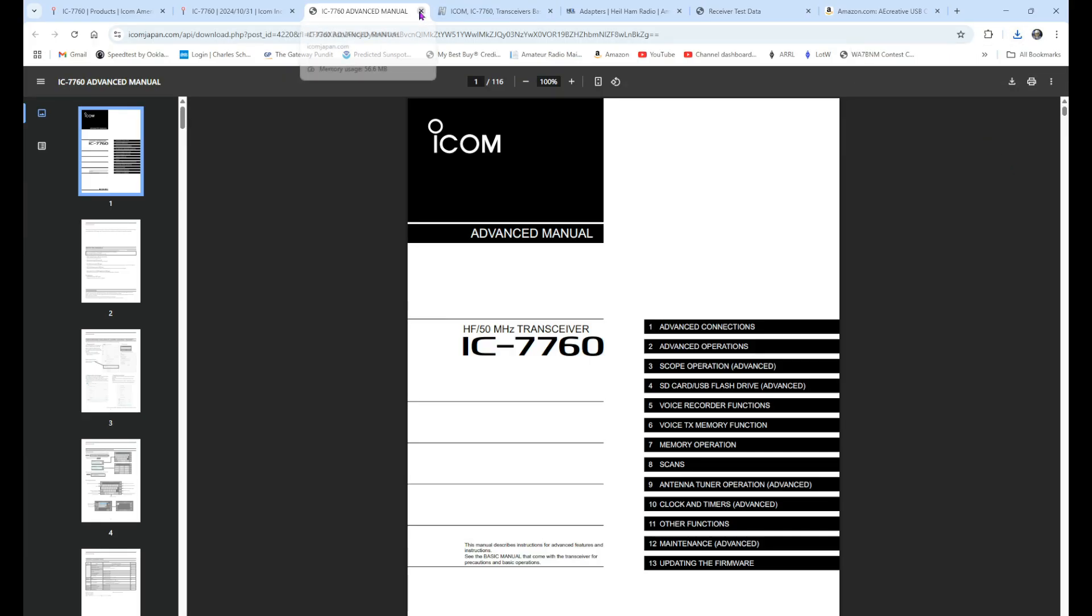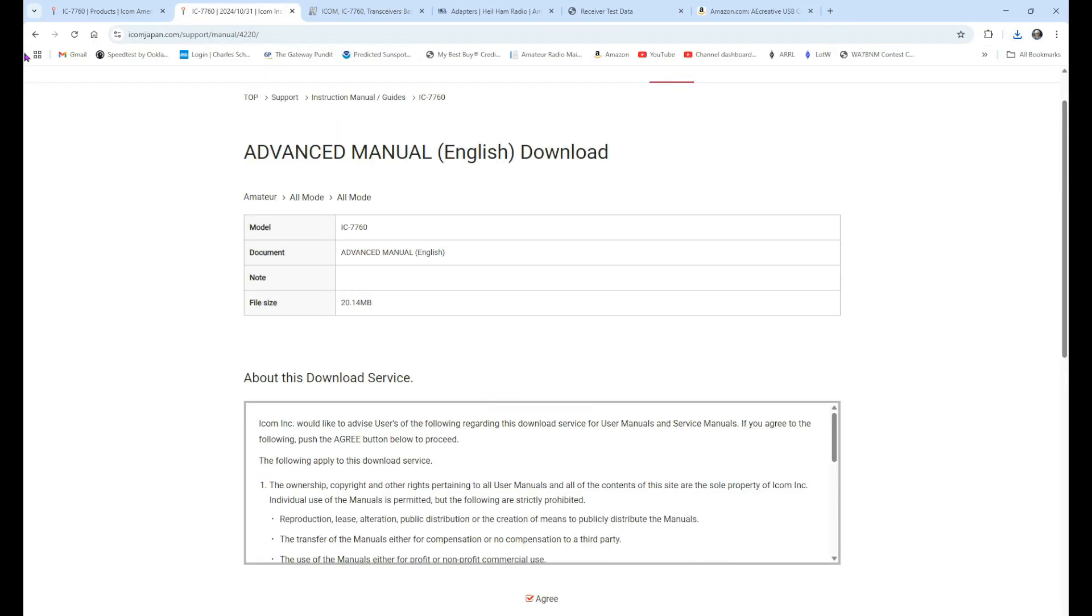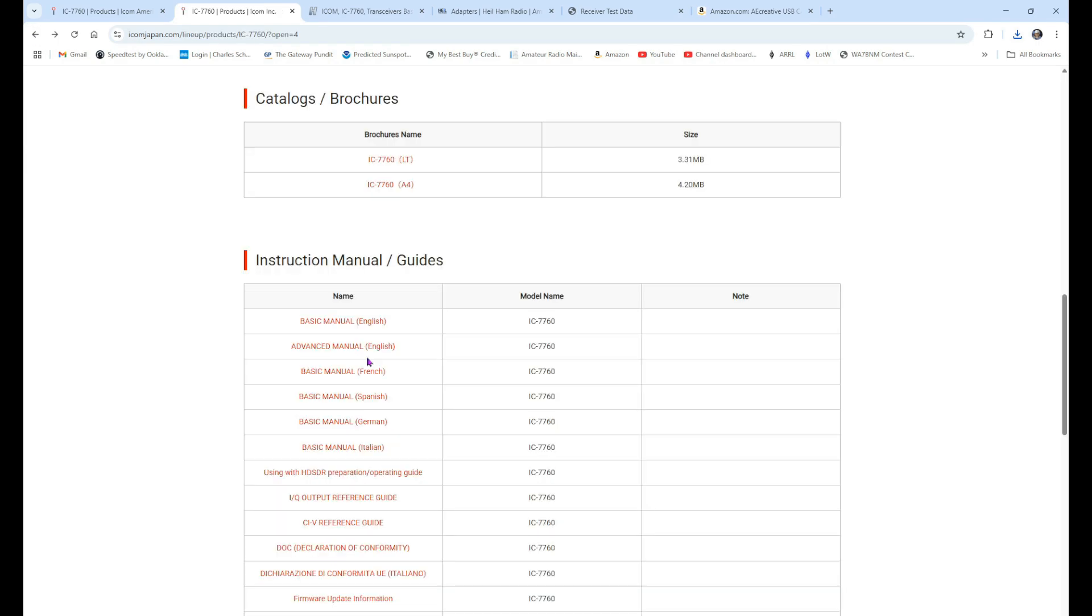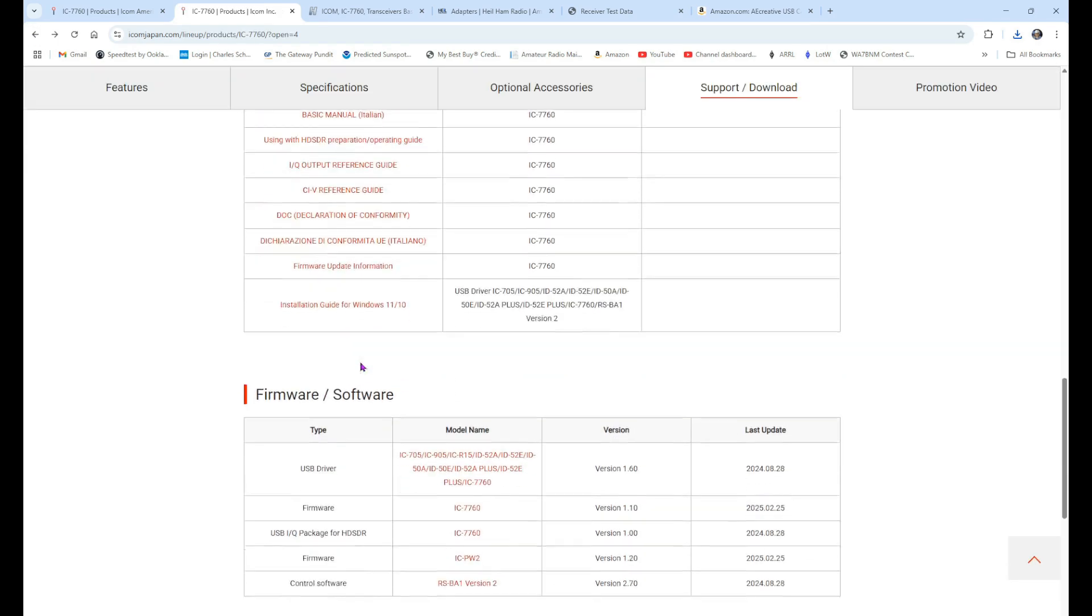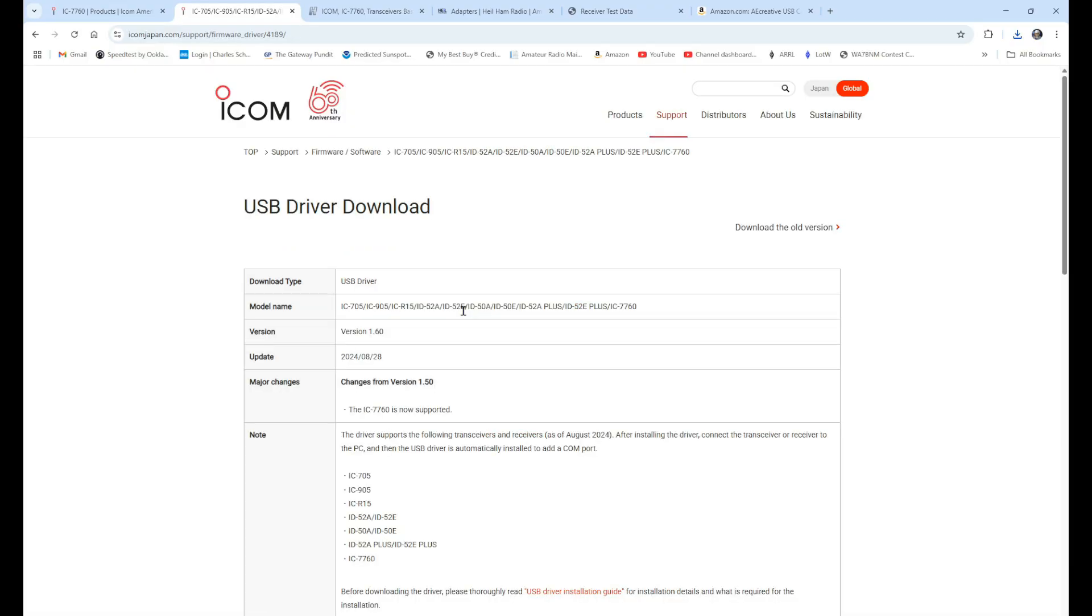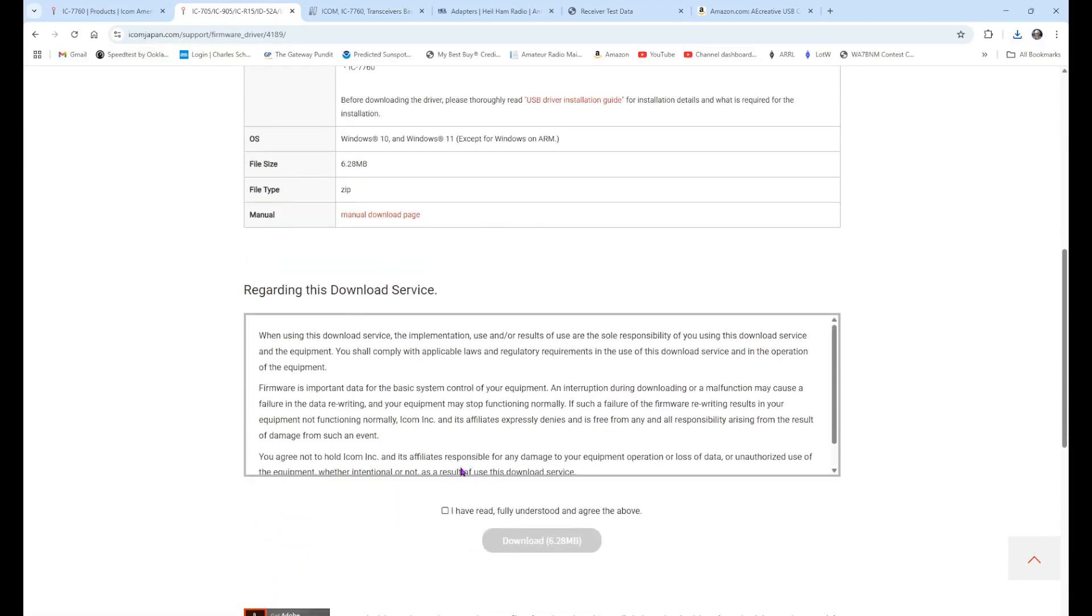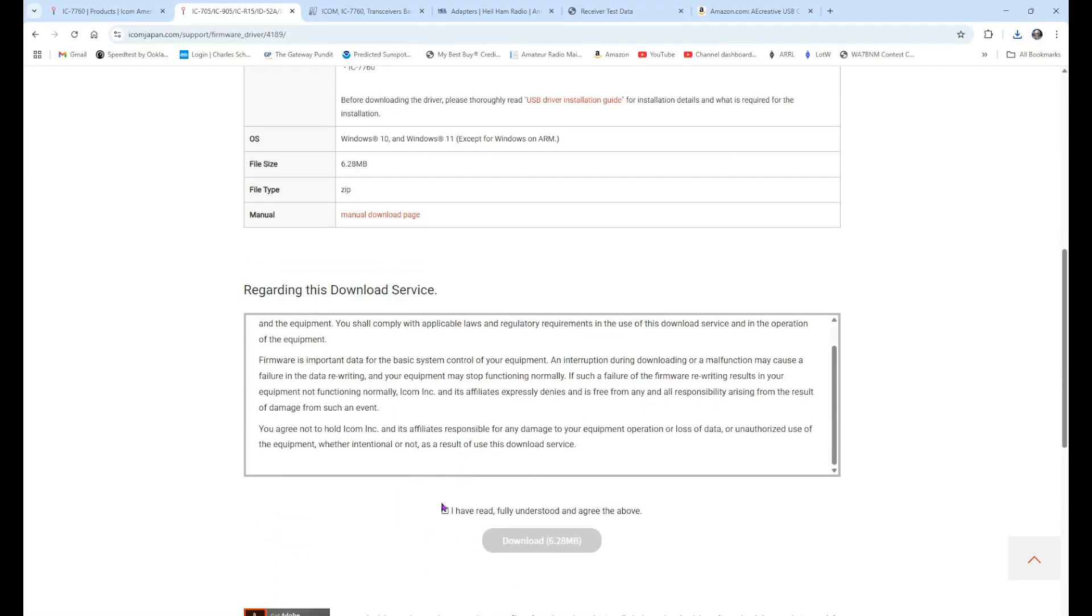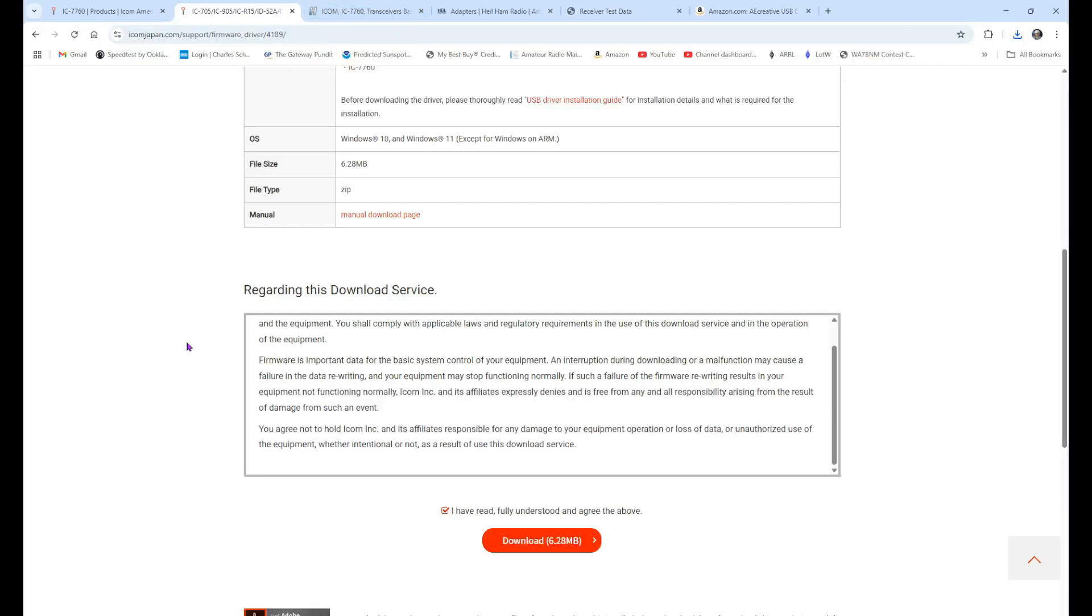Now, we'll go ahead and close that tab, come back here, and go back. We want to come down here to the bottom to our firmware. We want our USB driver. Click on this, come down, click on this, and download. That is now a zip file in our Downloads folder. We'll close that.